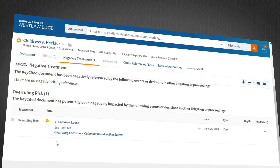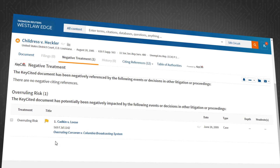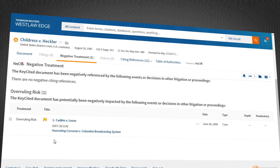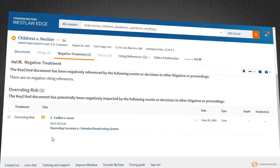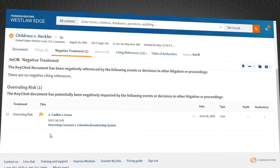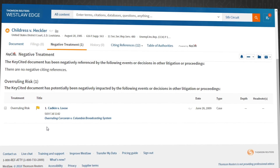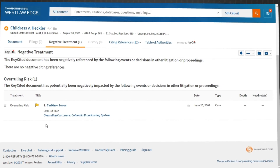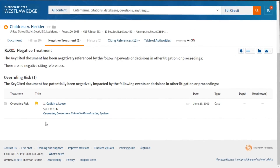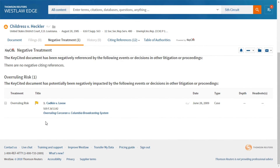This has been a quick overview of the new Keysight Overruling Risk warning on Westlaw Edge. You will see this warning throughout your legal research, the History tab, when printing a document, and more.